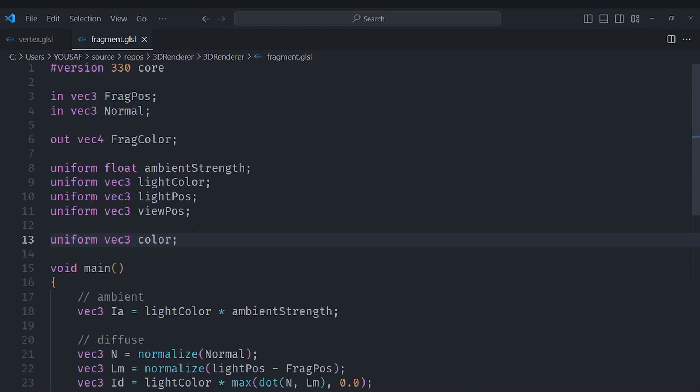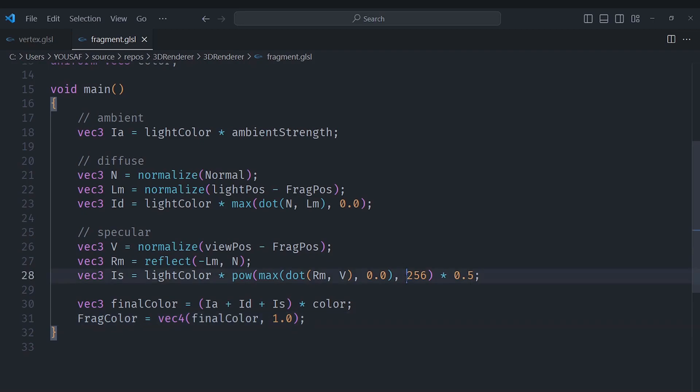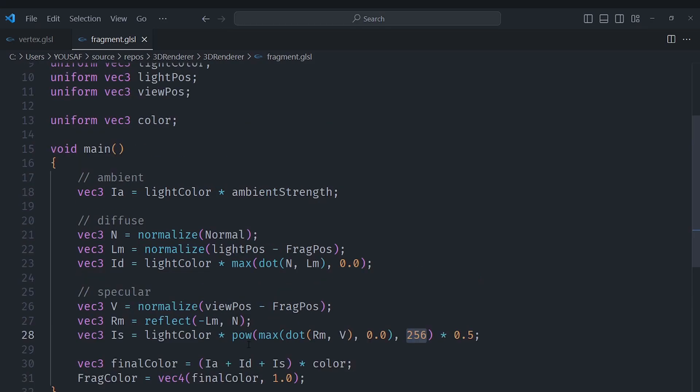If I open up my fragment shader inside of Visual Studio Code here you can see that we only have a single uniform for the actual material properties which is just the object color, and that influences all of these components and we can't really change those. Also this coefficient that we raise to is hard coded in here.